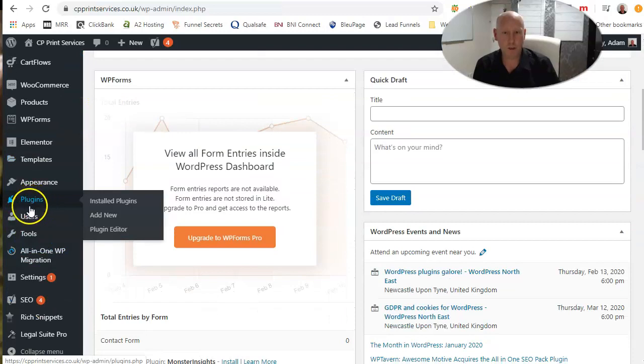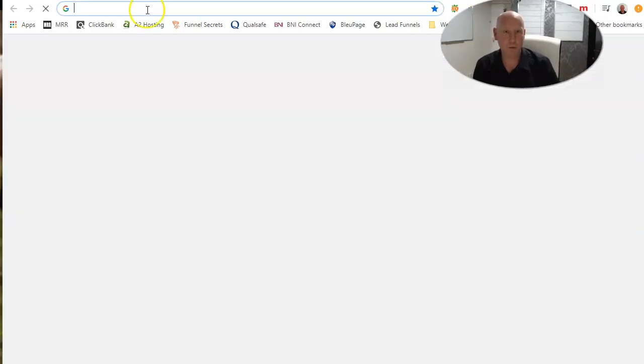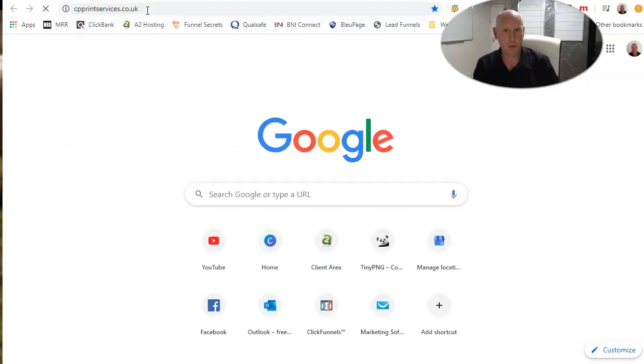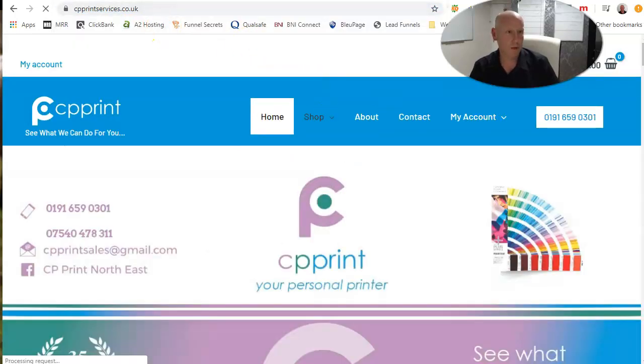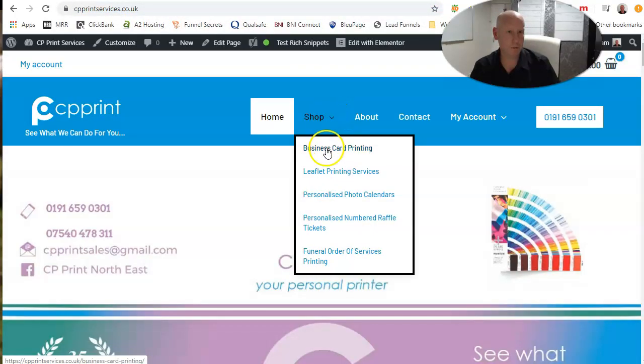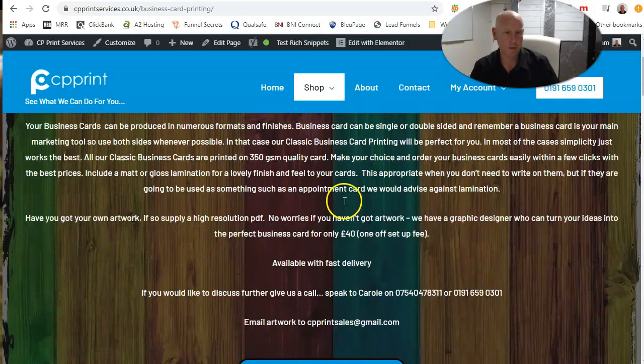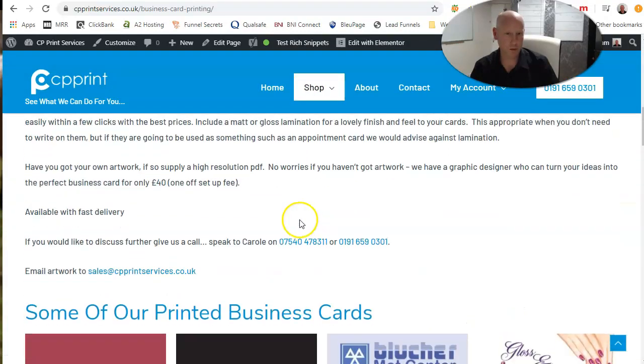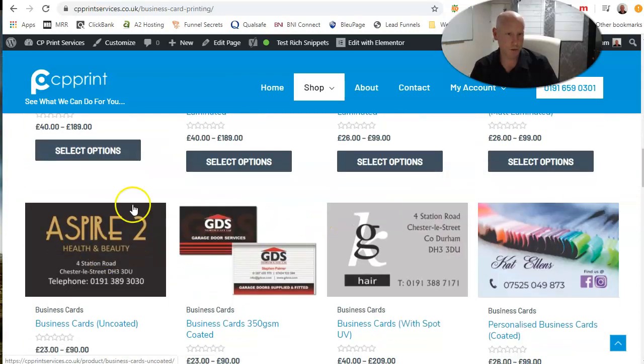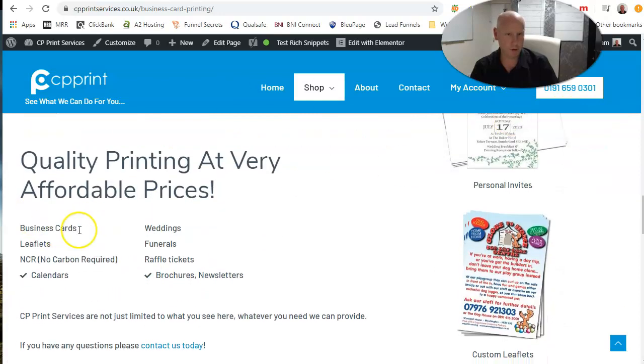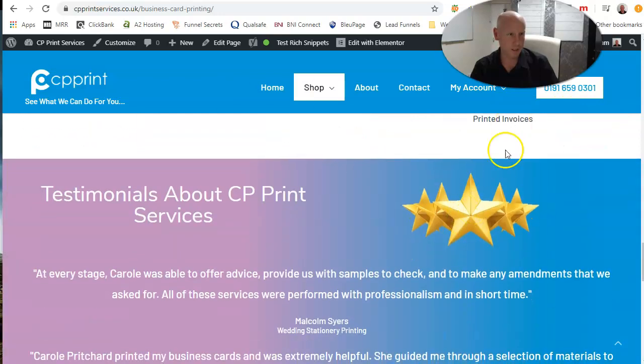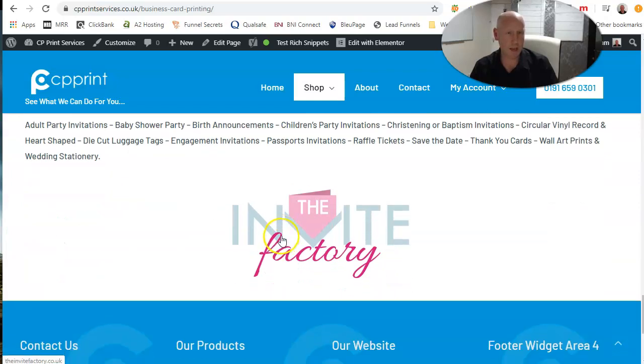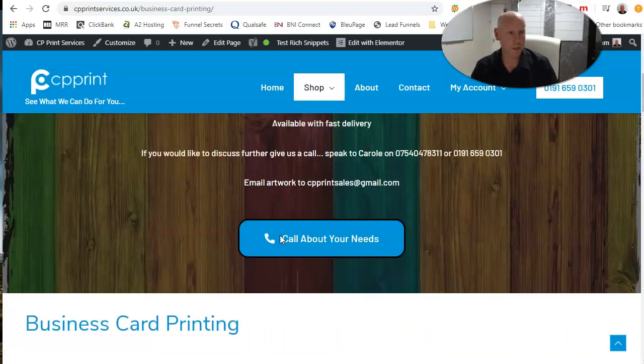How I would do this now, because I'm already happy with the styling, I'll open up another page. So we've got cpprint. I'm already happy, say here business card printing, I'm already happy with the style of this page. It's got the business cards on there, check out, everything else, affordable prices.